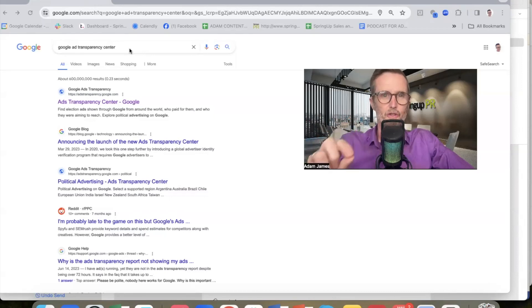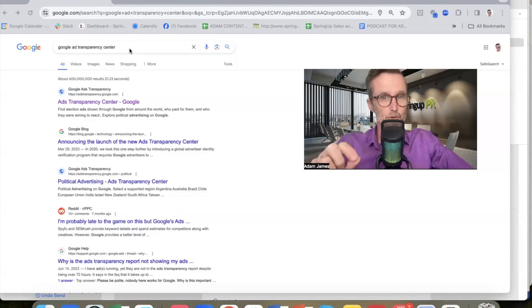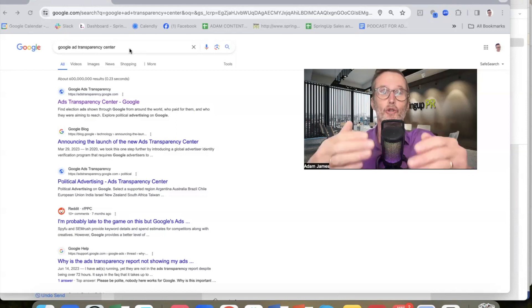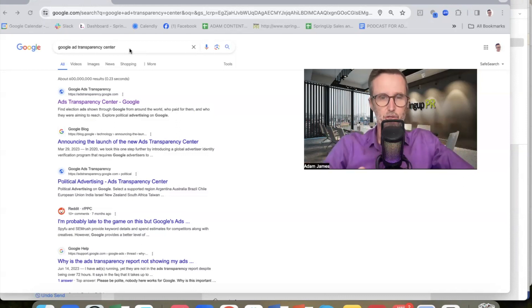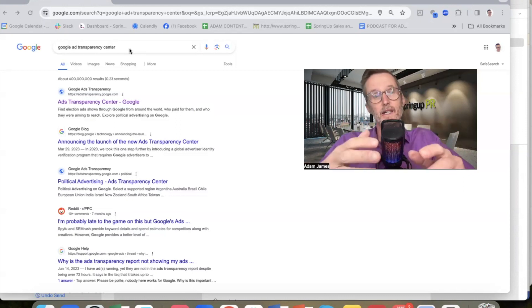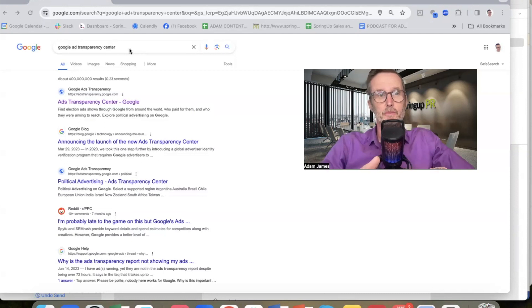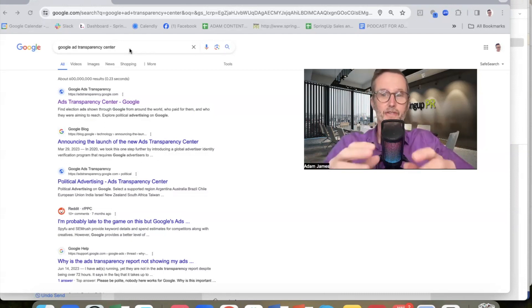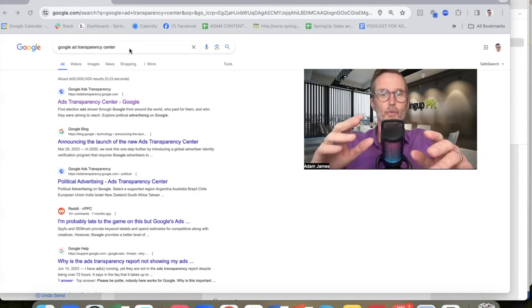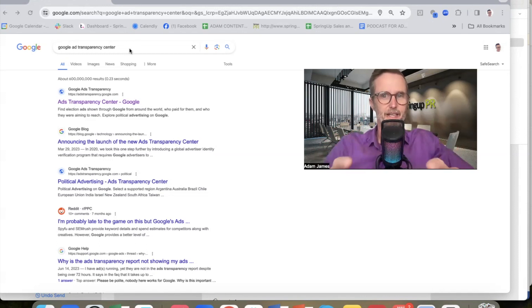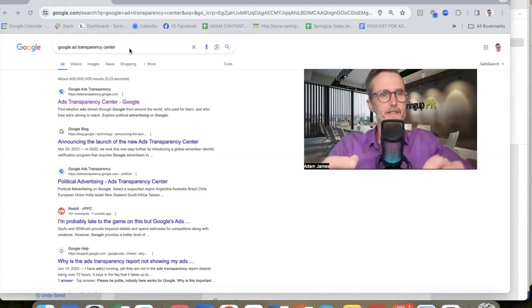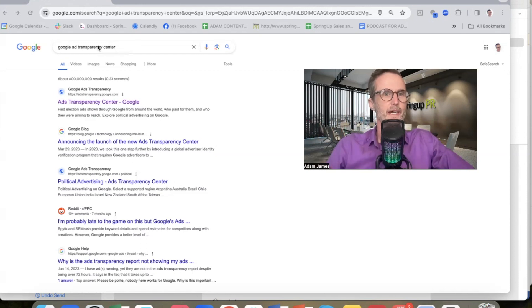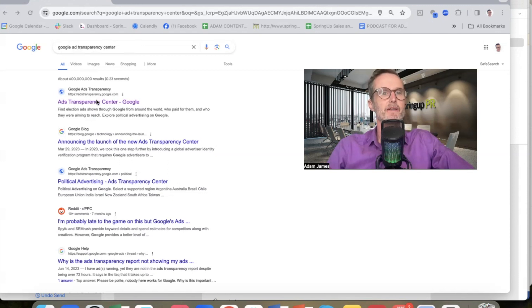So, care homes, you want to find out what Google ads your competitor care homes are doing or care homes in your catchment area are running? Well, here you go. Here's a free tool that enables you to do that. Go to Google, type in Google Ads Transparency Center.